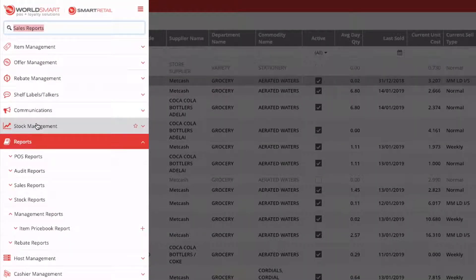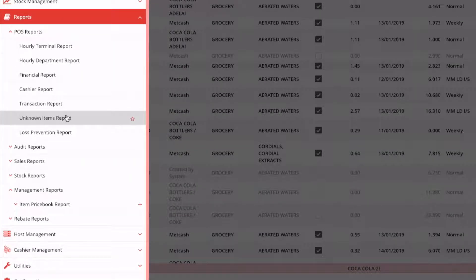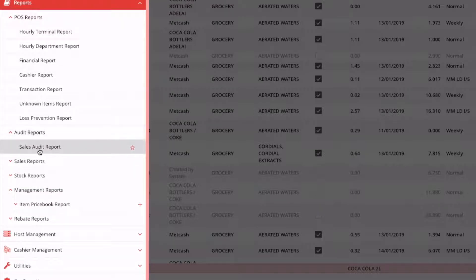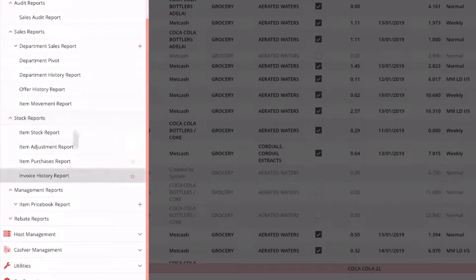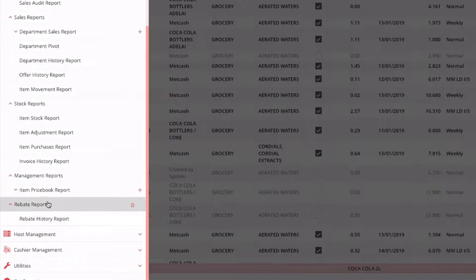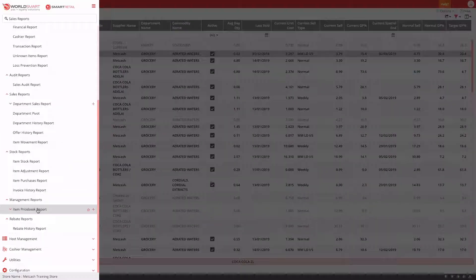To access the reports, go into the menu. In the menu structure, reports are split up into POS reports — where you can get hourly sales, cashier sales, and so on. There are a couple of new reports here to do with unknown items and loss prevention. The general transaction report is also here, along with order reports, standard sales reports, item movement, stock on hand reports, management reports, and rebate reports.